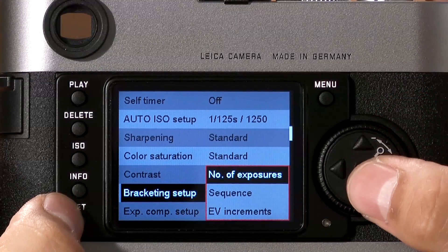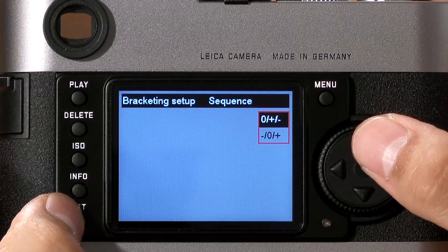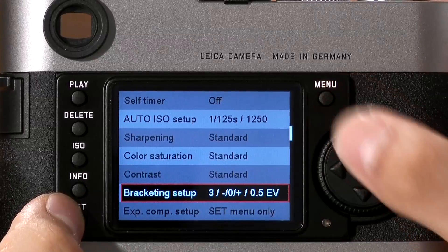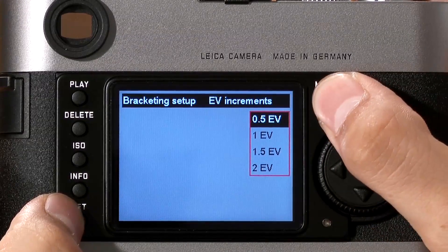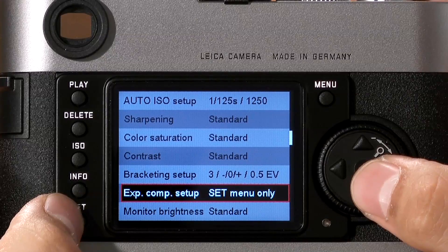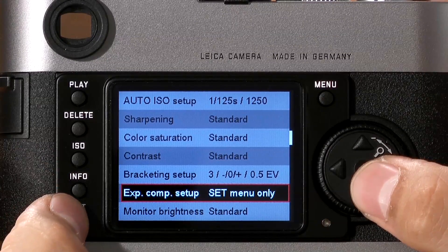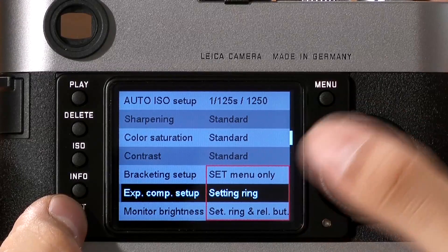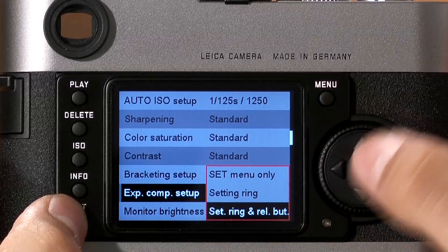Click Set and you have access to the number of exposures, the sequence in which they will be shot — whether normal, then over, then under, or under, normal, and over — and also the increments between shots, from half a stop up to two stops. To change exposure compensation, by default it's activated through the Set menu. To change that, click Set. You can now change exposure compensation using the setting ring, or by holding the release button halfway and turning the setting ring.